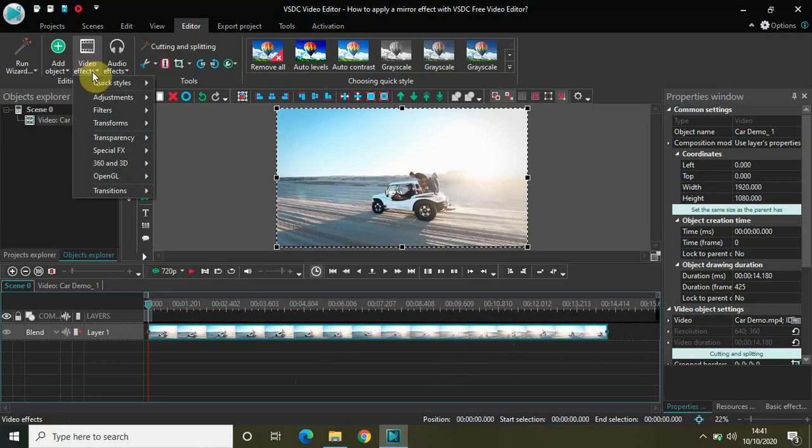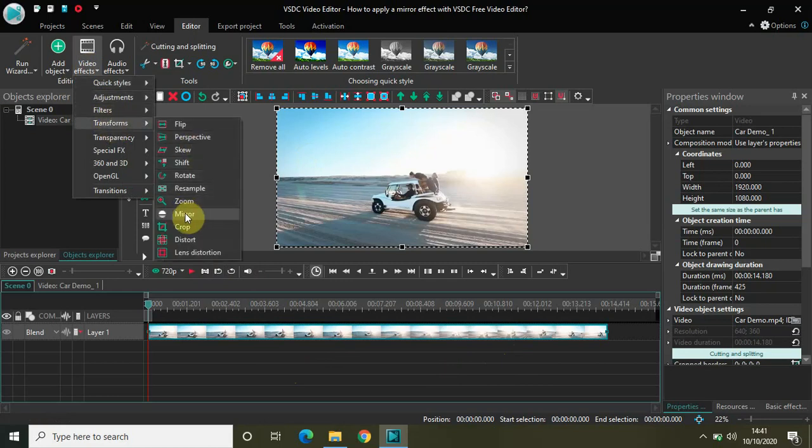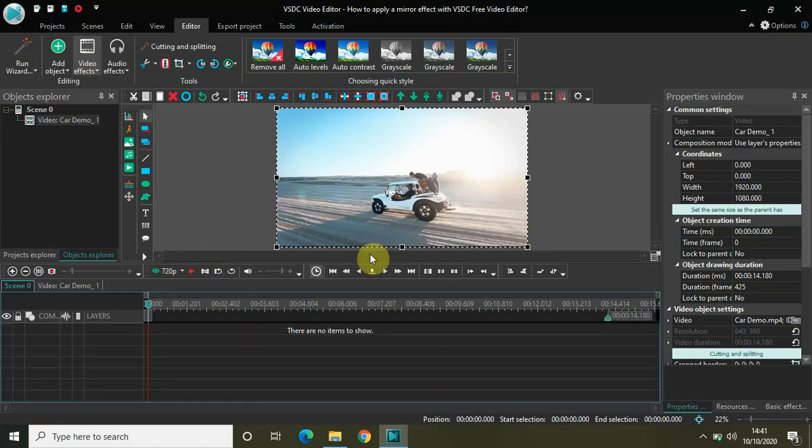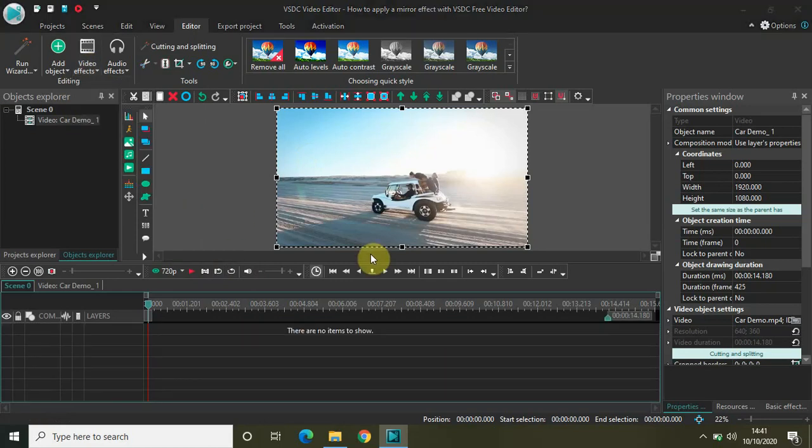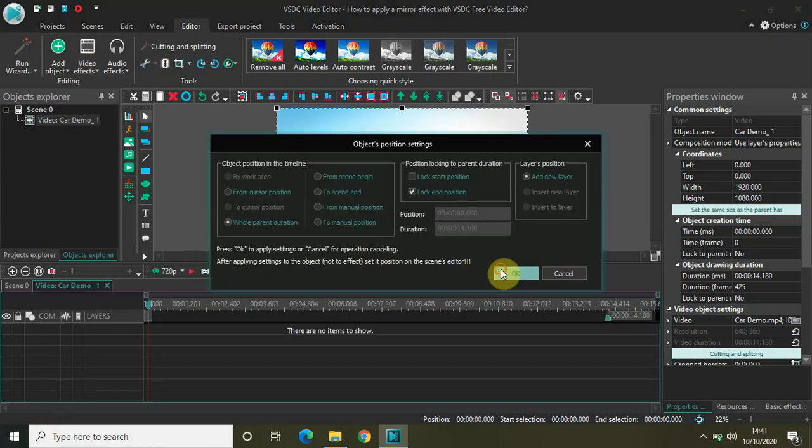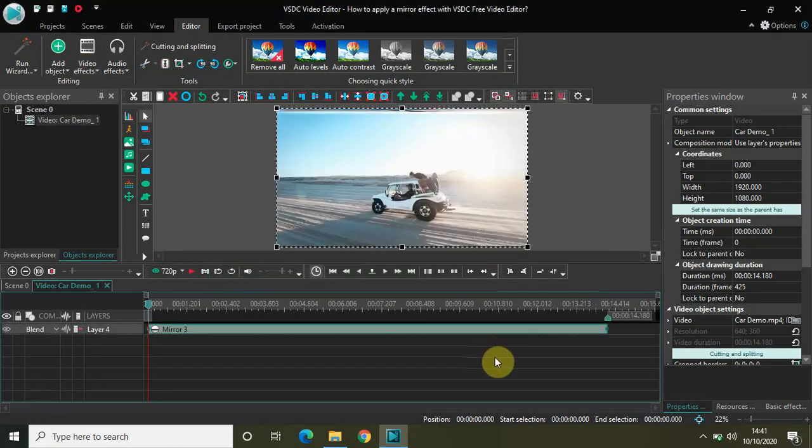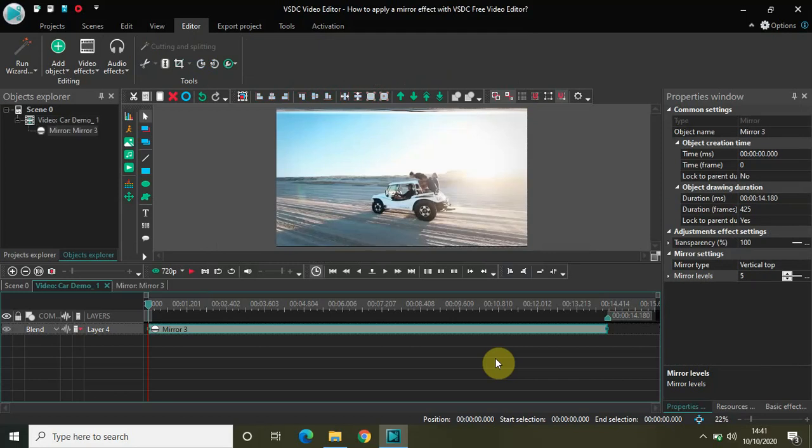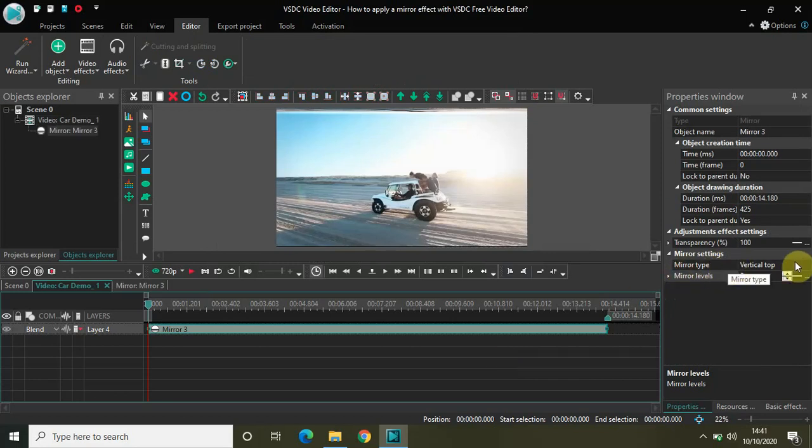Go to video effects, go to transforms, select mirror, and click OK. Now mirror effect just has two settings: we have mirror type and mirror levels.